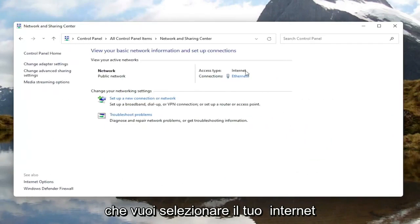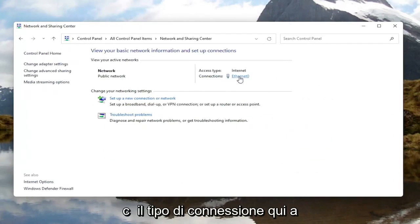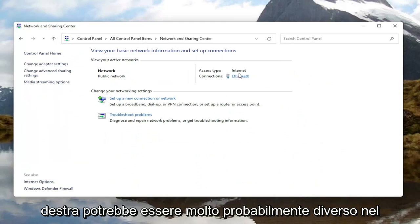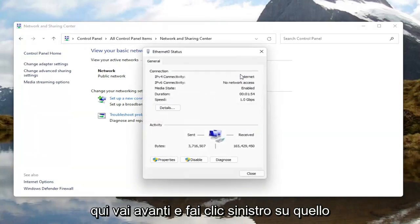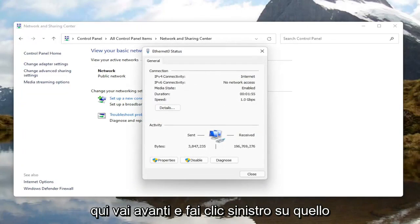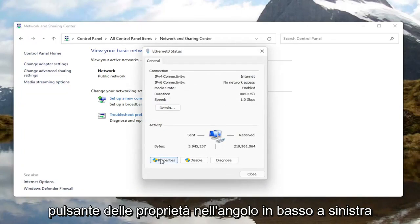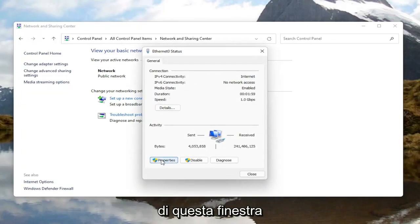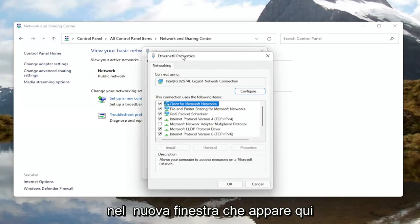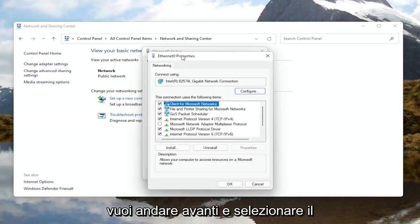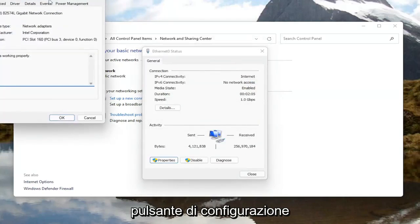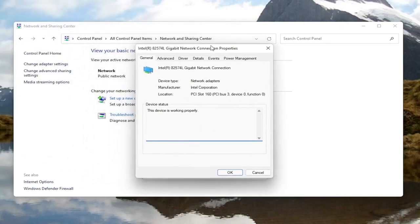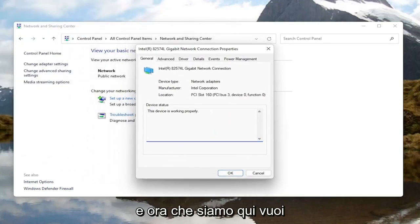You want to select your internet connection type over here on the right — it might very likely be different in your case than what you see on my screen here. Go ahead and left click on that. And now you want to select the Properties button at the bottom left corner of this window. In the new window that appears, you want to go ahead and select the Configure button.